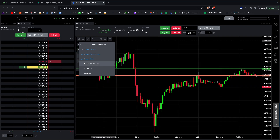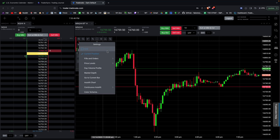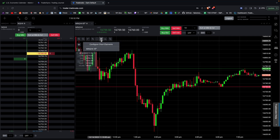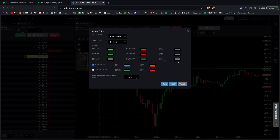In the settings you have different options to customize — whether to show your orders, order lines, when you got in, when you got out, and so on. Under chart elements you can change candle colors, candle bodies, number of bars to load, and different time frames.